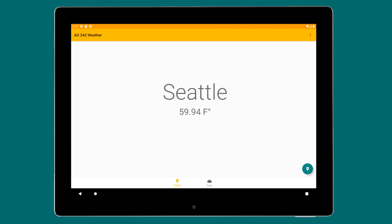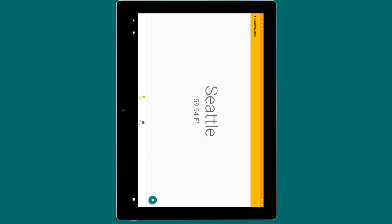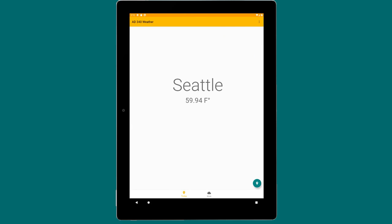There's a lot more you could do with resource qualification — special layouts for landscape, customizing the list, and much more. However, for this week we're keeping it simple and introducing you to the concept of qualifiers, keeping it specific to the current forecast fragment.